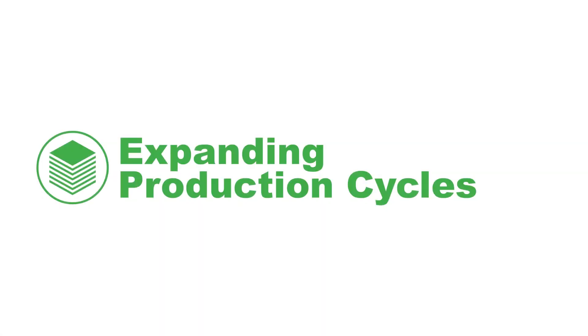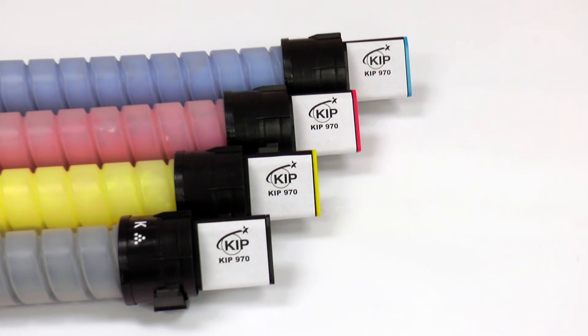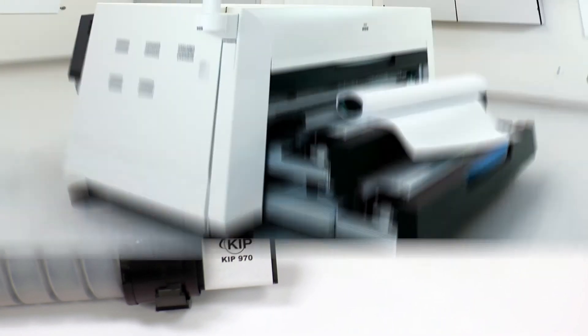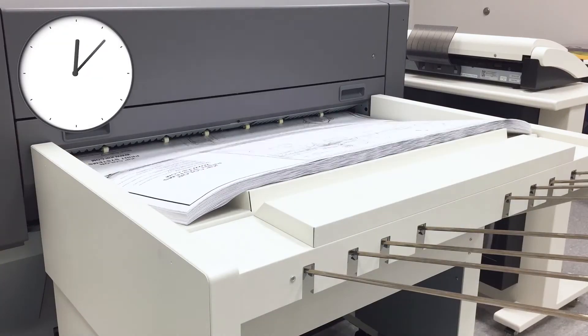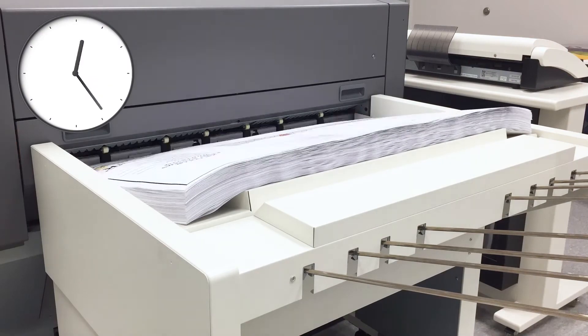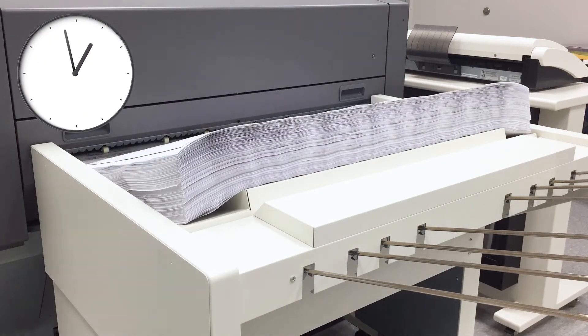Expanding production cycles: Expand your print production with large toner cartridges, high-capacity media decks, and stacker, along with KIPP's self-maintaining and automatic calibrating technologies.